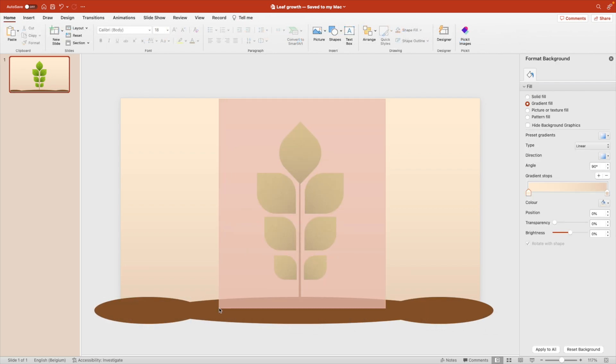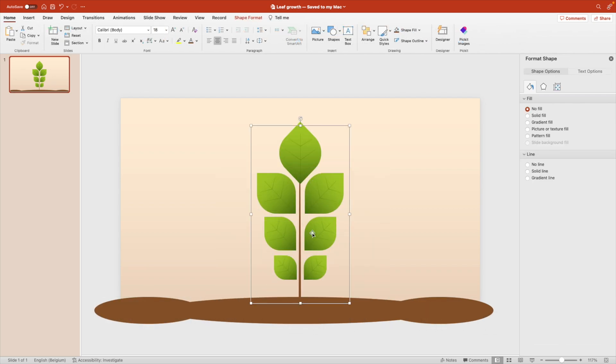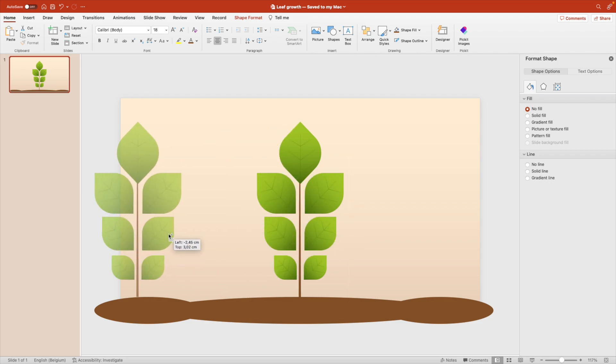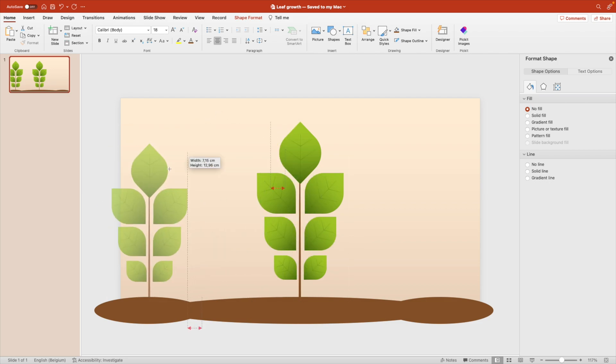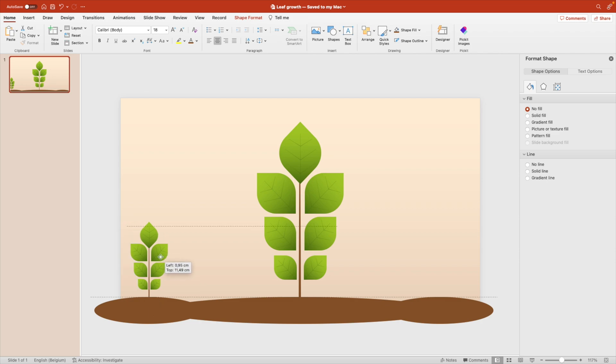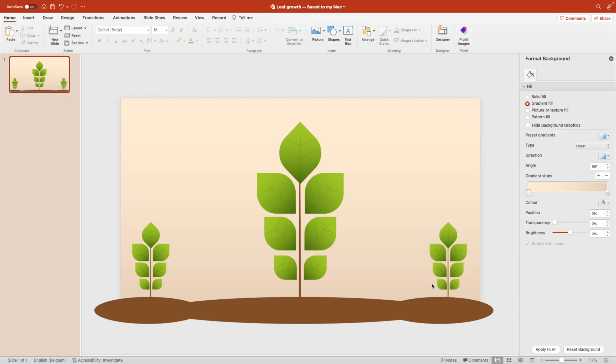Group the entire thing together. The leaves and hold ctrl while you drag them to the side. Then you can add some smaller copies to the left and to the right of the slide.